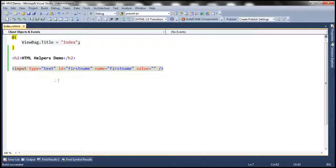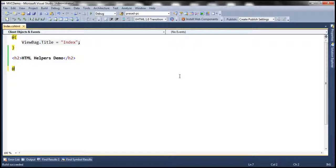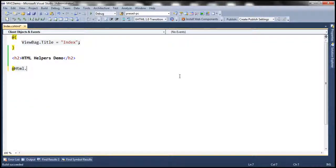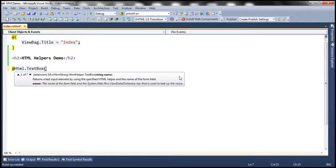Instead of typing all the HTML that is required, I can use the text box HTML helper. To use an HTML helper, we use @Html.TextBox. We can pass the name that we want to use for the text box, so the name is going to be first name.